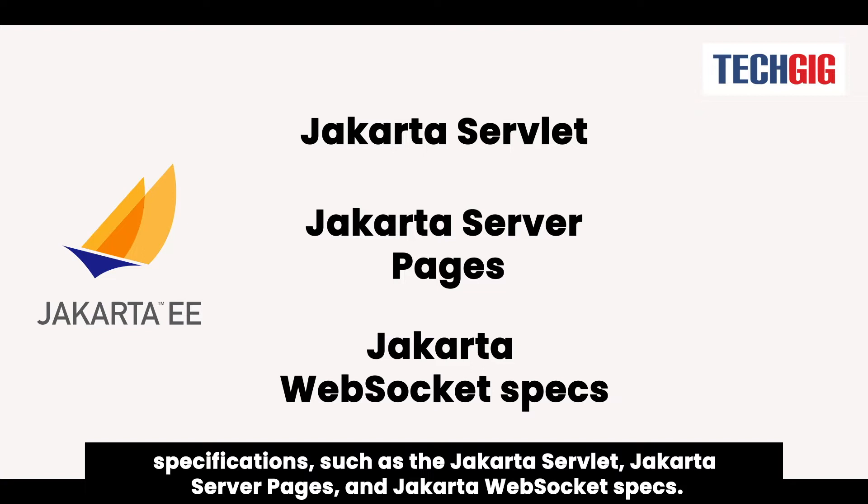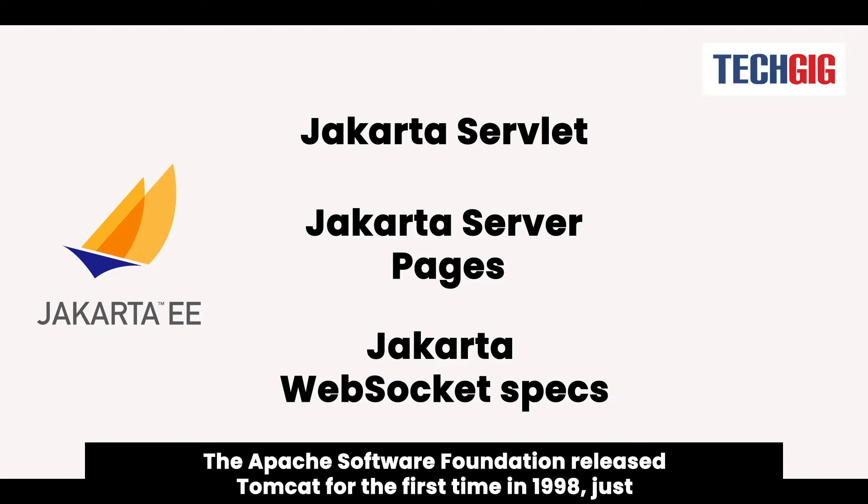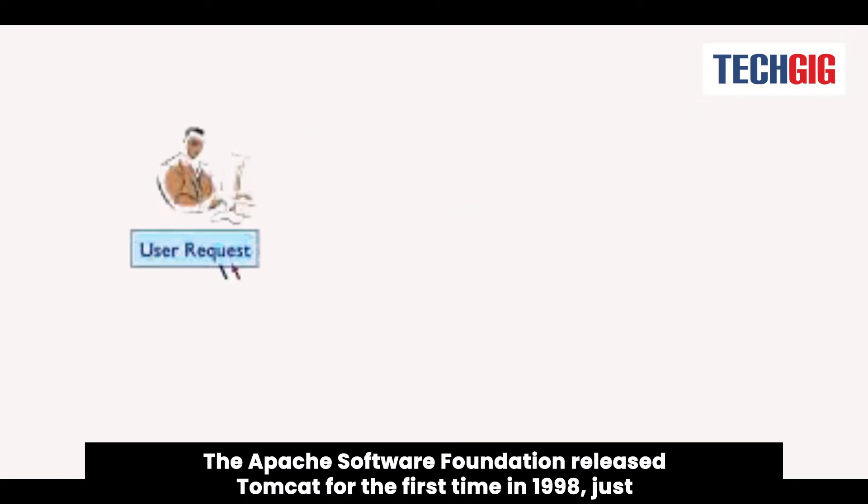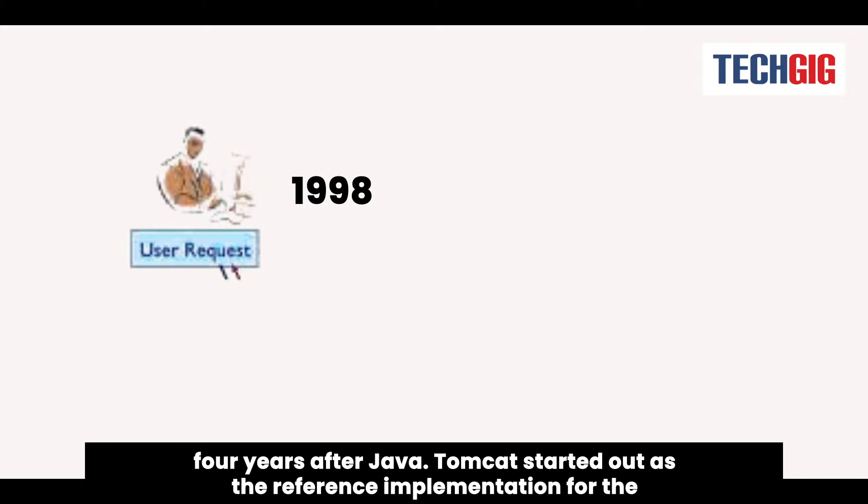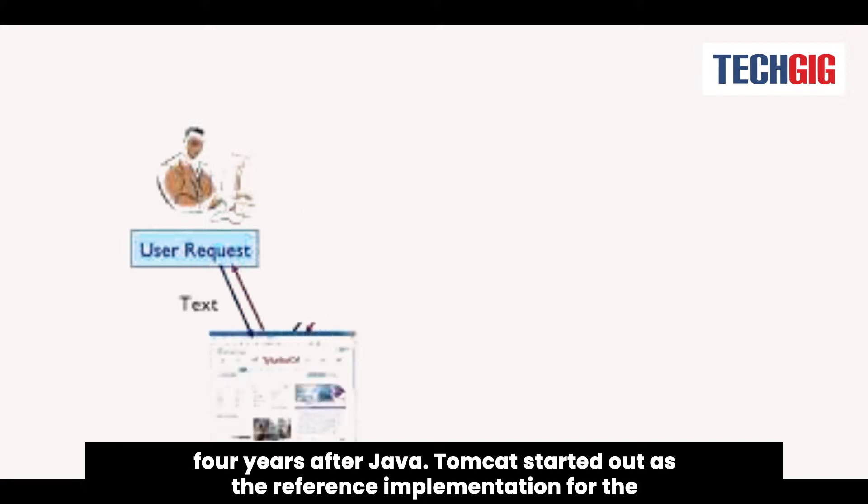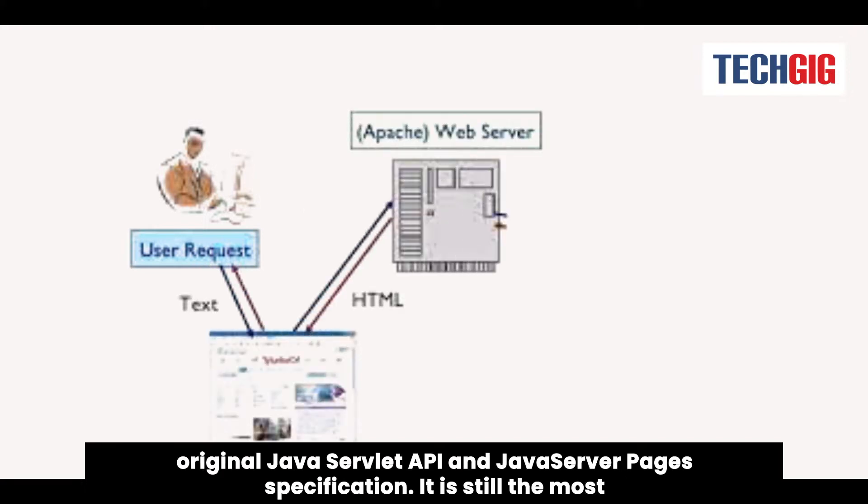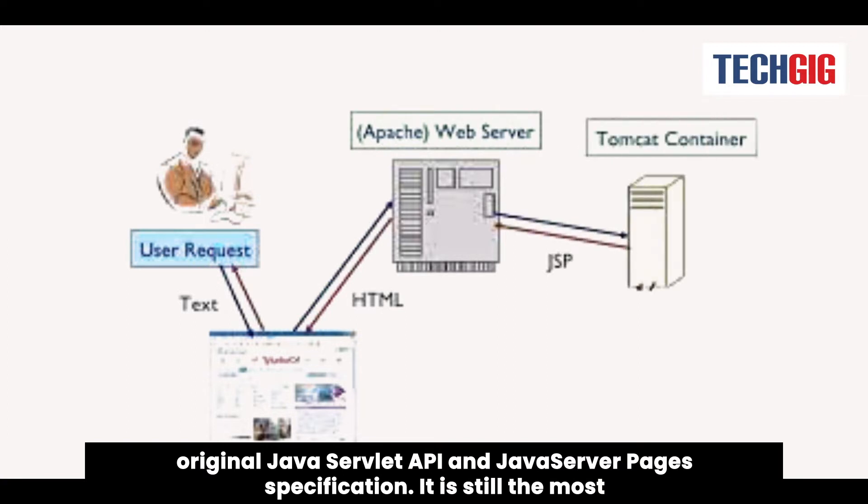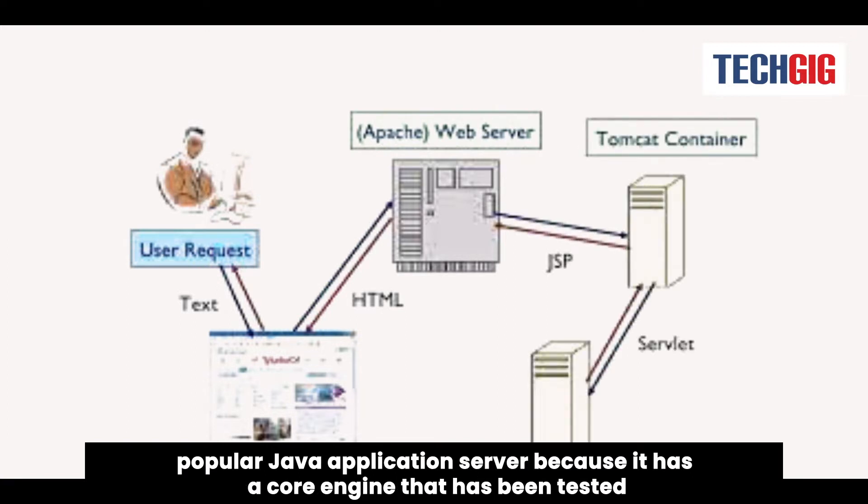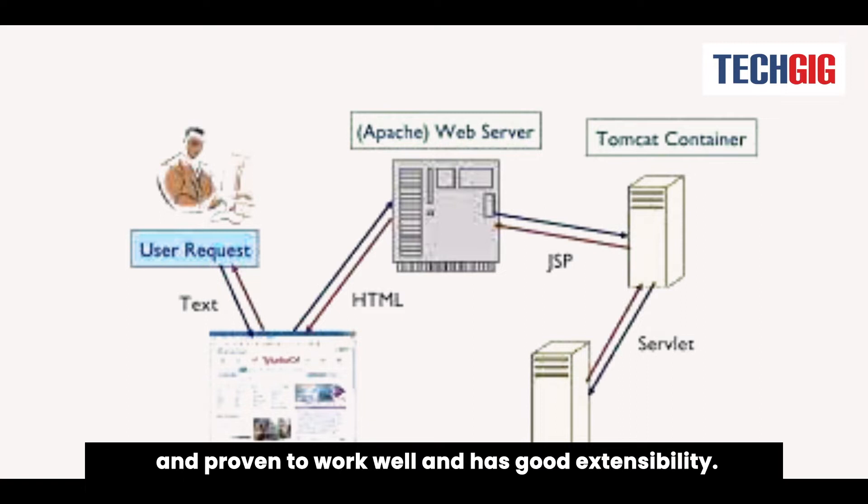The Apache Software Foundation released Tomcat for the first time in 1998, just four years after Java. Tomcat started out as the reference implementation for the original Java servlet API and JavaServer Pages specification. It is still the most popular Java application server because it has a core engine that has been tested and proven to work well and has good extensibility.